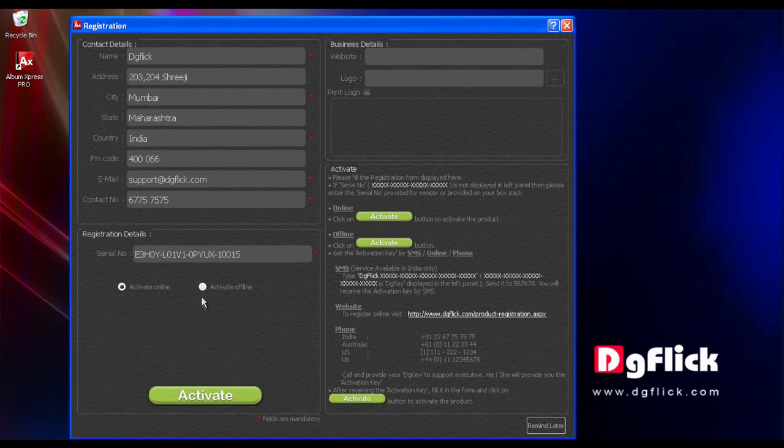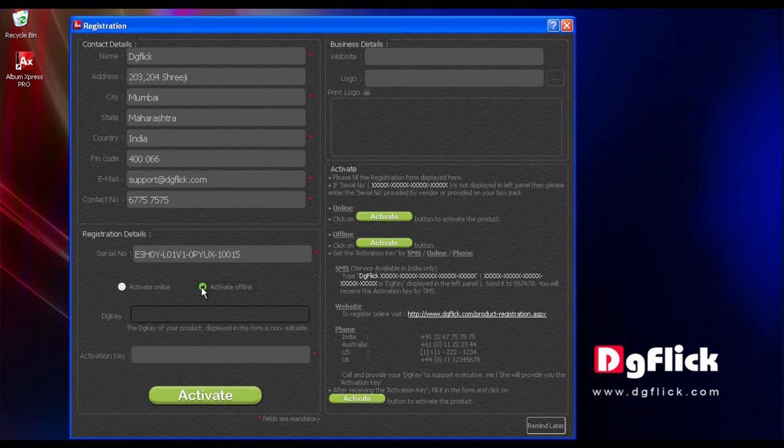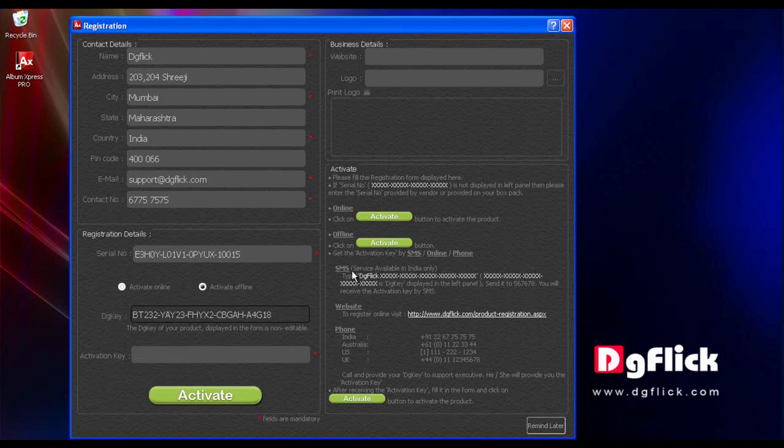If you choose the Activate Offline option, there are three ways to obtain the activation key: via SMS, website, or by calling our support number.